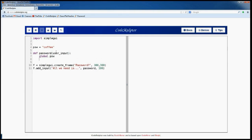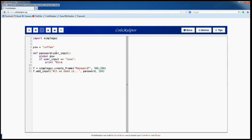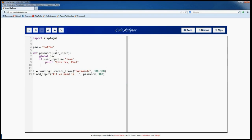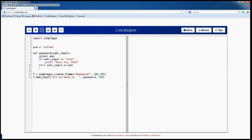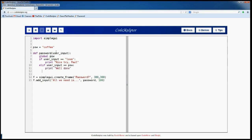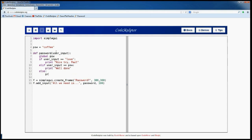Let's use the if statement to compare user_input to the global value PSV. So when the user tries to write 'love' or 'we need is love', we'll answer 'nice try pal'. When the user writes the right answer, 'coffee', we'll say 'well done'. In all other cases we'll answer 'wrong password'.